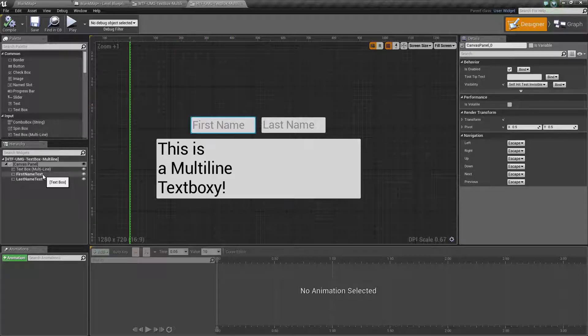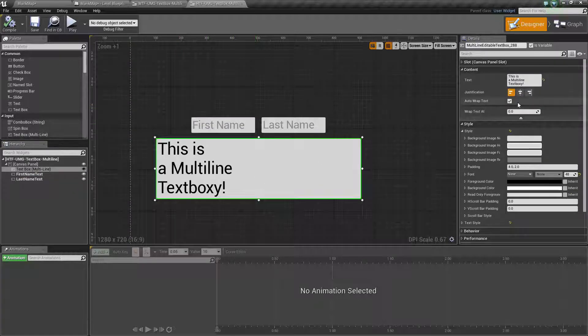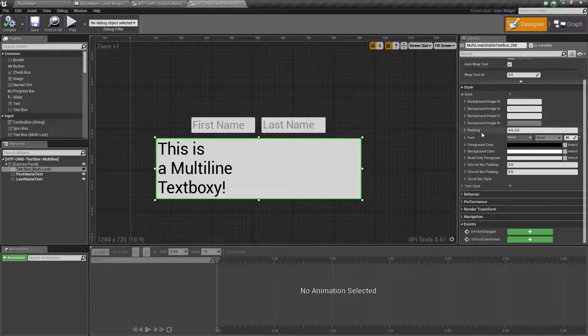The unique parameters for the multiline text box are the content, style, and two events.